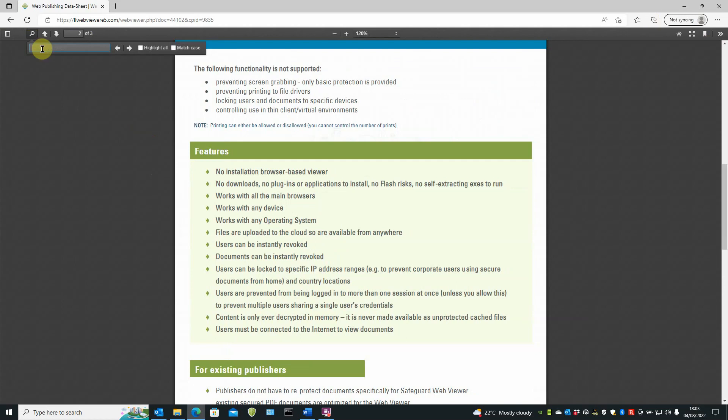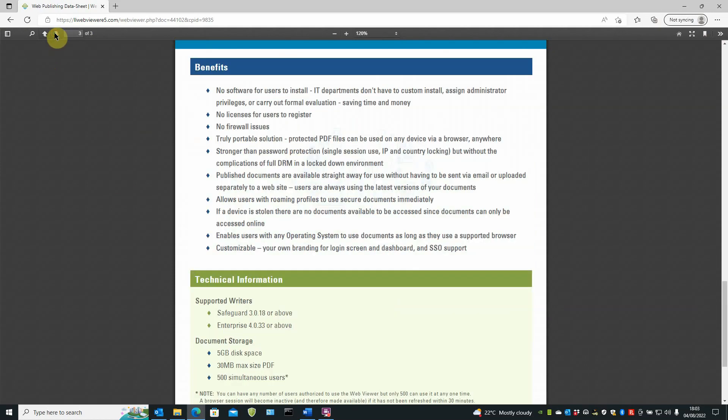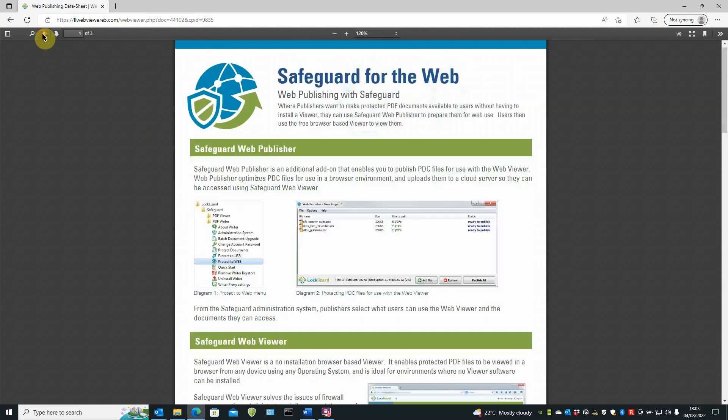Again, a text search feature. So if you're looking for a particular text in the document, you can use that. Escape key takes that off. You can page down through the document or back up through the document using the arrows.